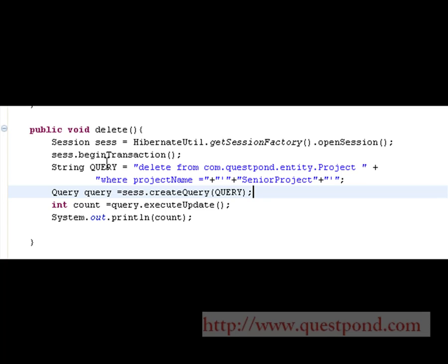Shown is the batch processing delete method, in which we again create a session, begin the transaction, and write a delete query. The delete query is of the form: DELETE [EntityName] WHERE [some condition]. In this case we are using WHERE projectName is equal to 'Senior Project'. Next, we create the query using session.createQuery and call executeUpdate() on it.